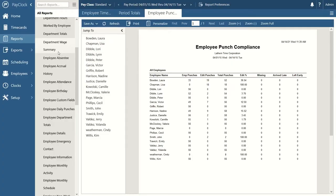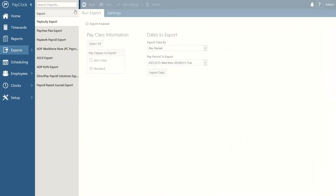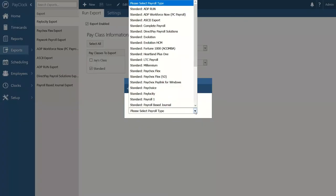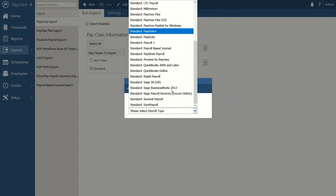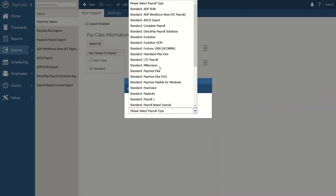In addition to reports, you can also export data out of PayClock. PayClock supports quite a few different export formats. If you're using traditional payroll software or service bureaus like ADP, Paychex, Sage, or others, we have you covered. PayClock can create a flat file you can import directly into the service bureau software to accurately represent your time and attendance data.